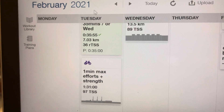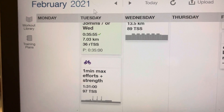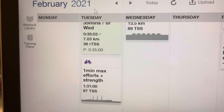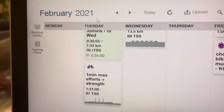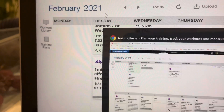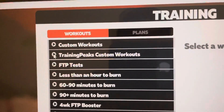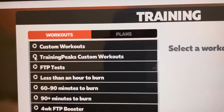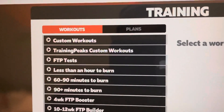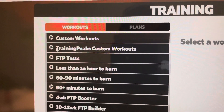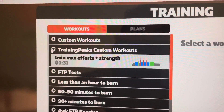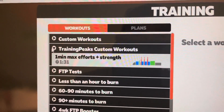So how do I get that in Zwift? Well, it couldn't be easier — it's in fact already there. All you need to do is log into Zwift and search in the right place. When you come to the main menu, it will ask what training session you want to do. You click on Training and it will bring you to this menu. If you search for TrainingPeaks custom workouts, there you'll see the one-minute max effort strength session.